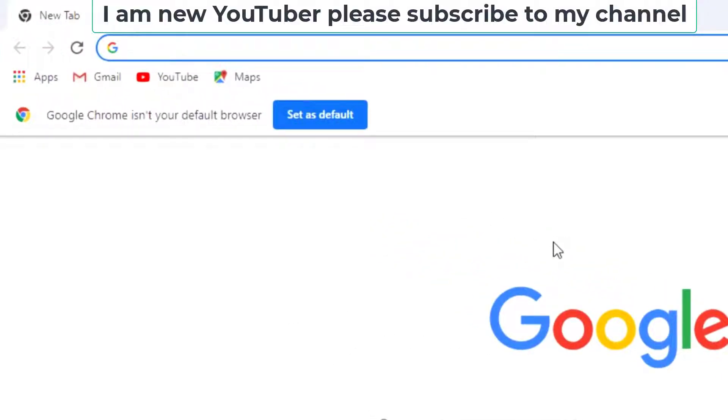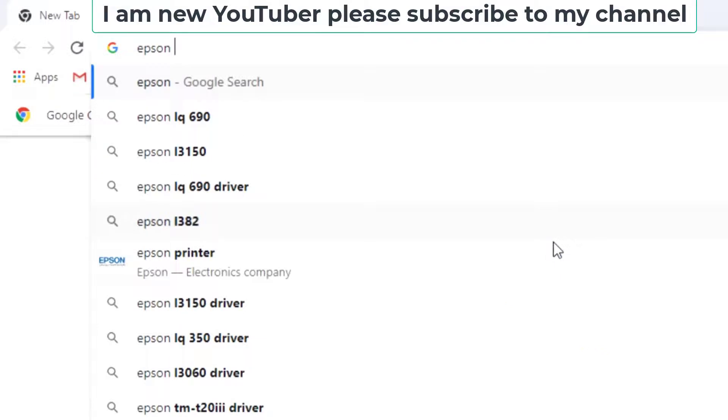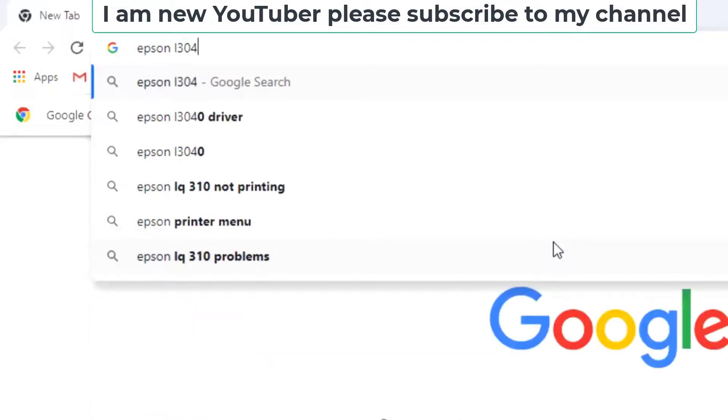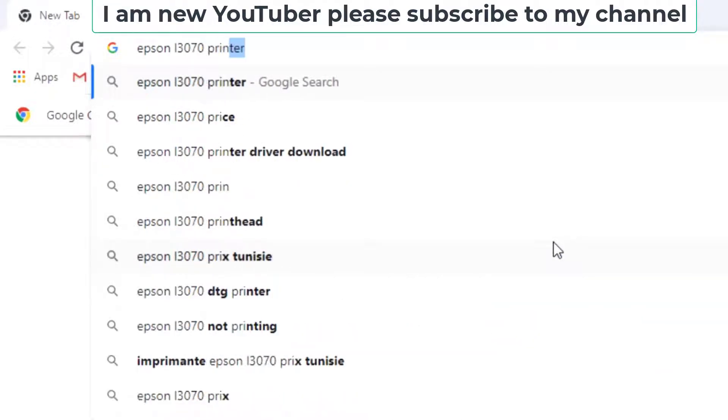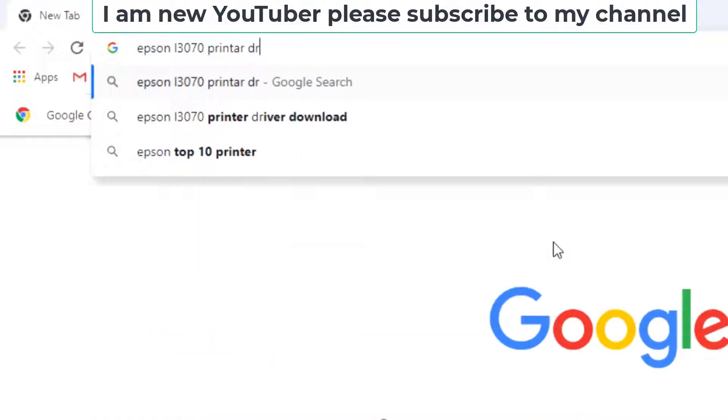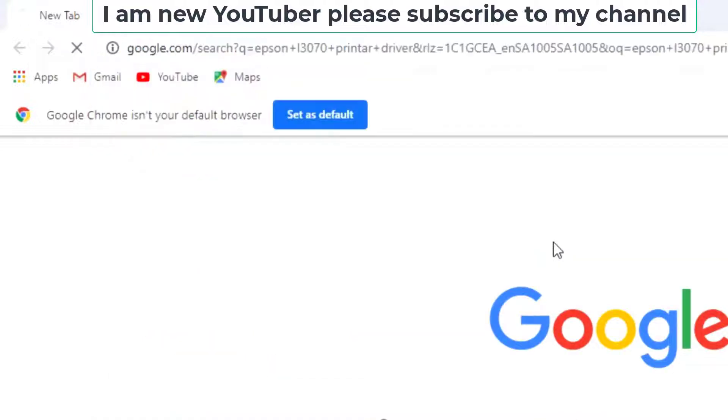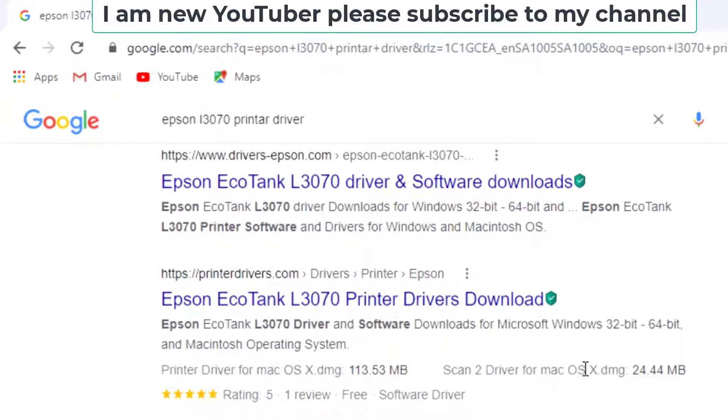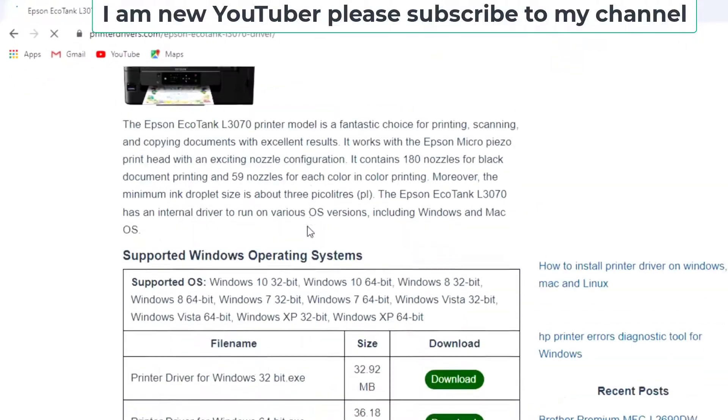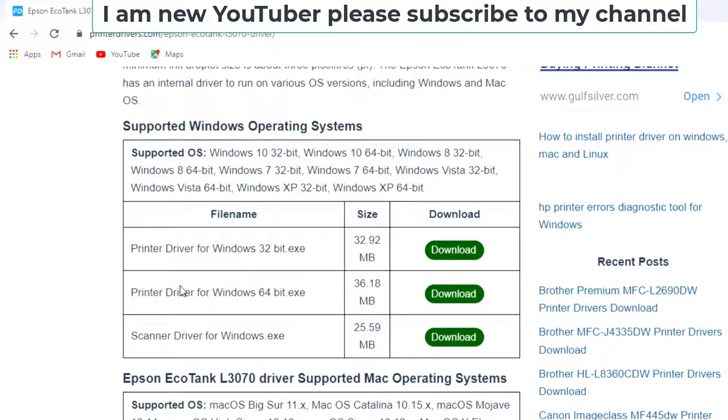Today in this video I will show you how to install Epson L3070 printer driver. First, open Google Chrome and search for this printer number. Scroll down and click here, scroll down. This is 64-bit.